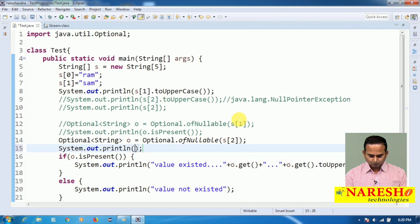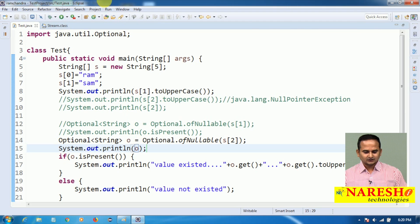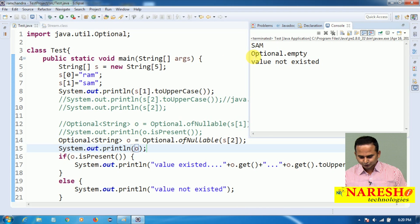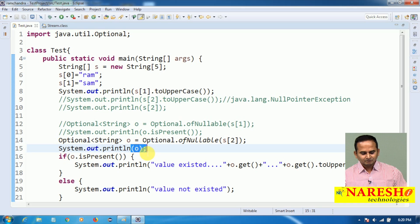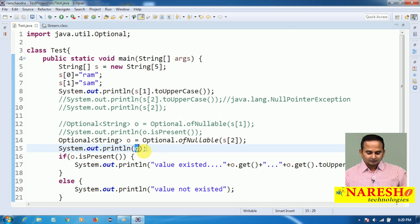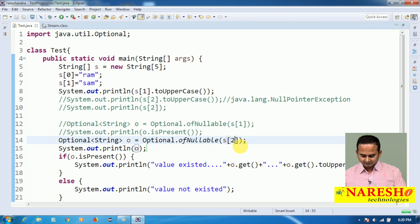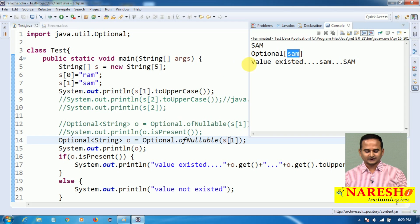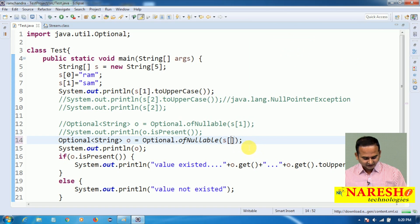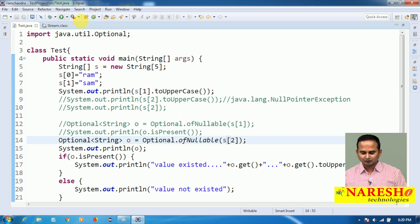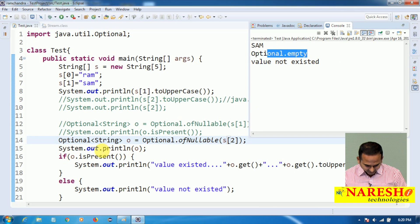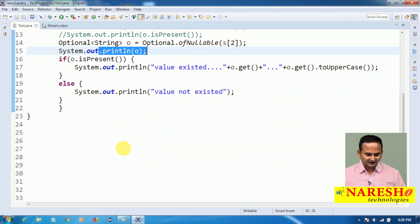If you print o directly, what will it show? Optional.empty. Internally, in the Optional class we have a toString method. The toString method will print whether the value is available or not. If the value is not available — empty. If the value is available, it will give you the value as output. The toString method is overridden in the Optional class.